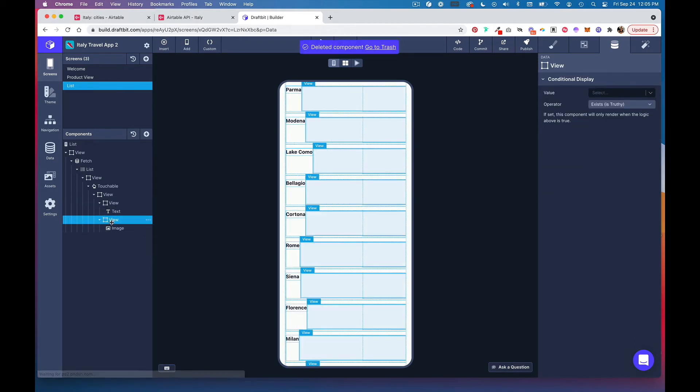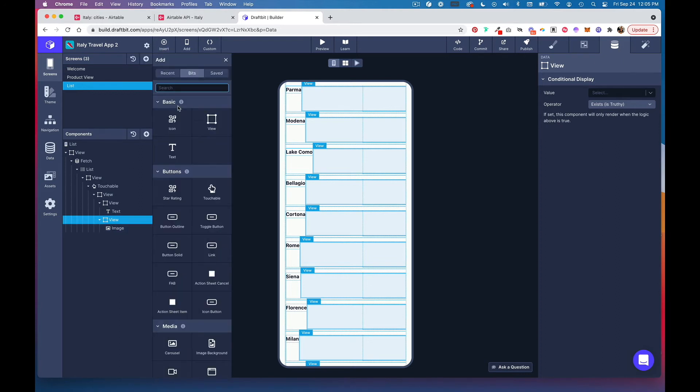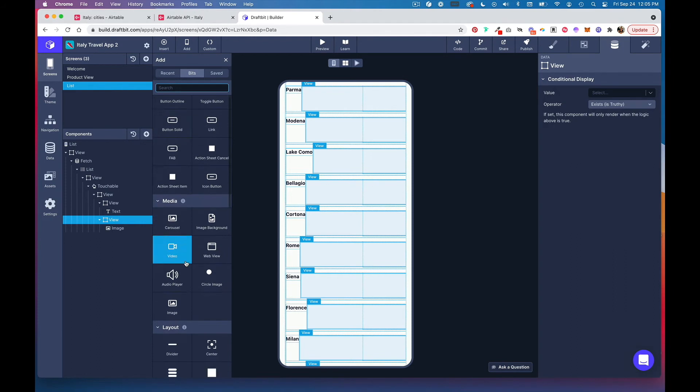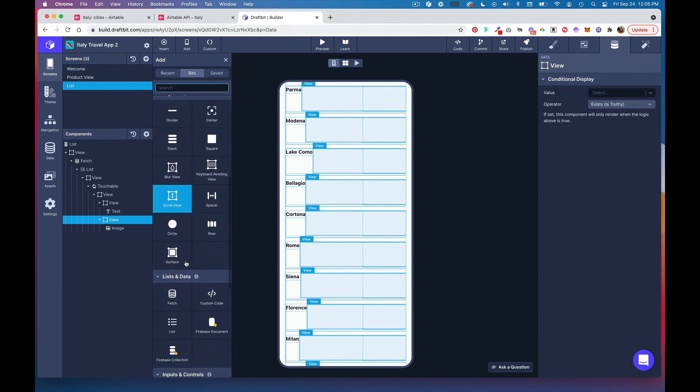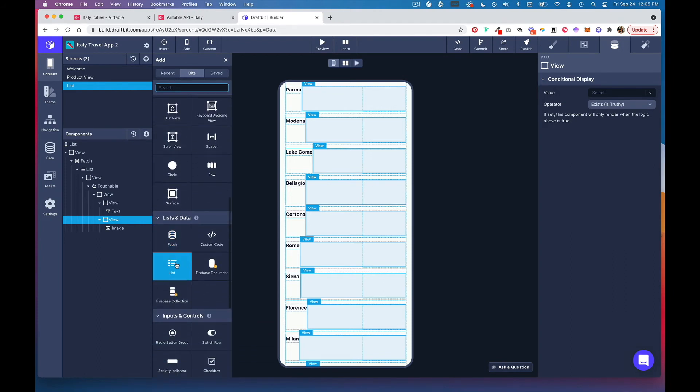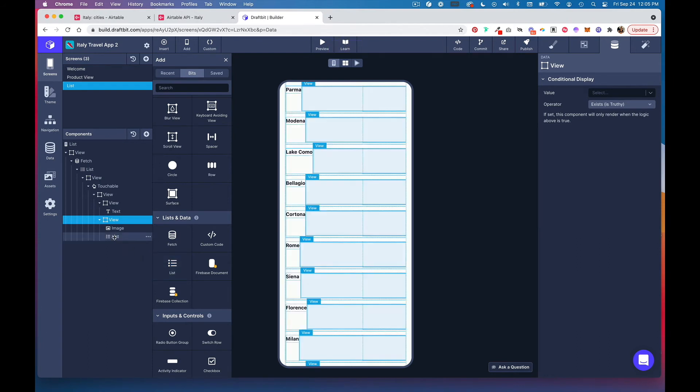Heading into this last view component, we need to add a list component to nest our image component. Head to insert, then scroll down and select list. Drag that list component above image.